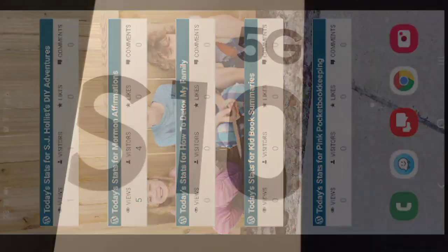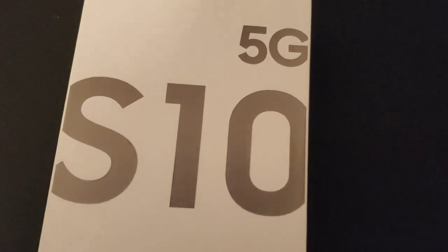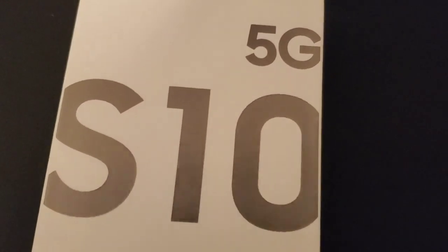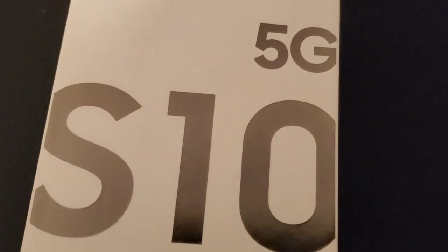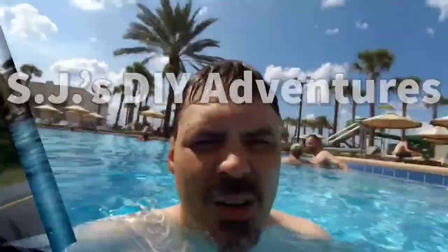I've had the Galaxy S10 5G for a month now. Here's what I think.